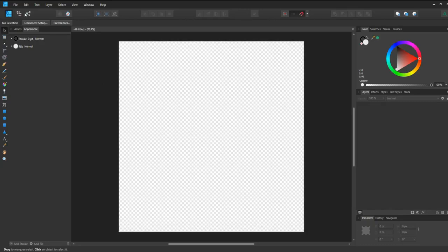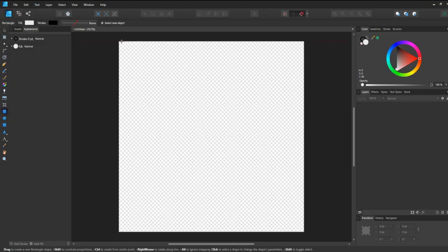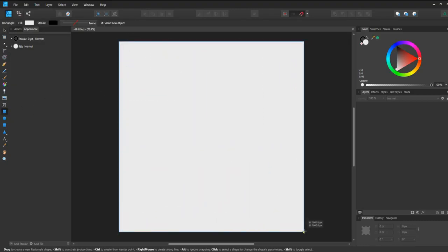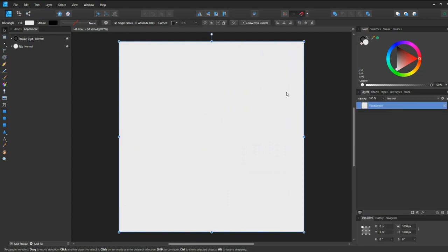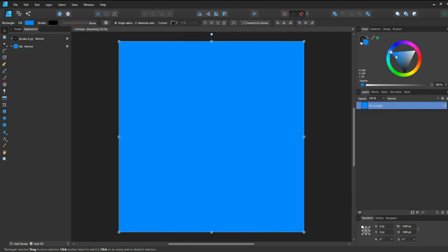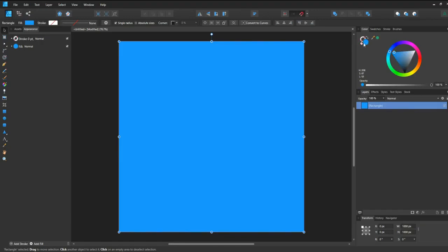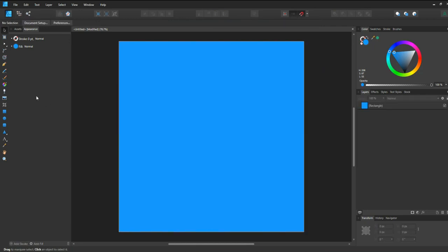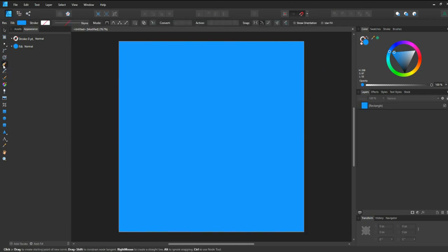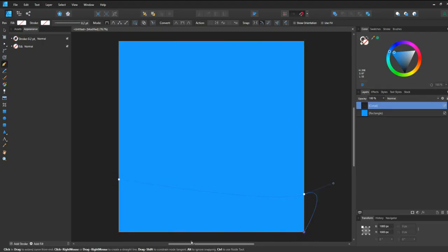Go to the Rectangle tool and click and drag all the way down. For this rectangle, I want to have a blue color. Go to the Stroke here and close it — we'll just leave the Fill color. Now get the Pen tool, or press P on your keyboard. Create a point right about here, click and drag to create another point, put another point down here to every corner, and let's unite this shape.